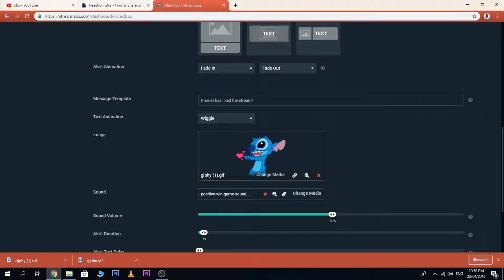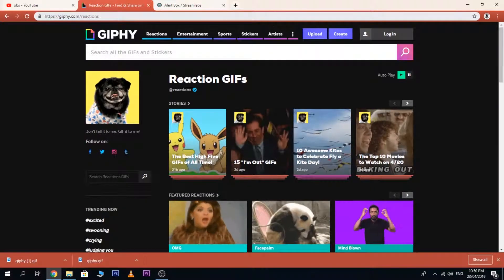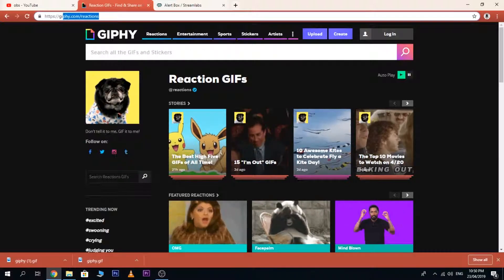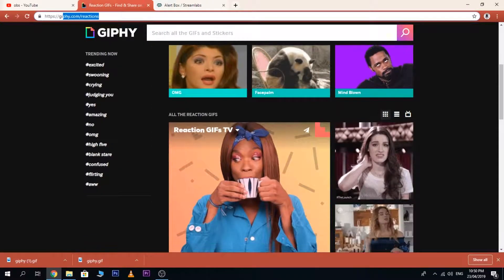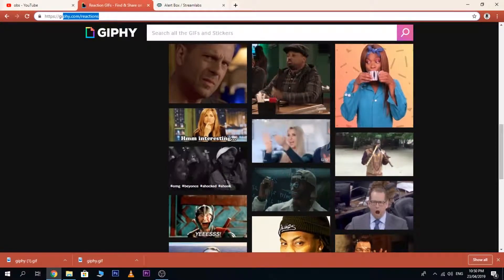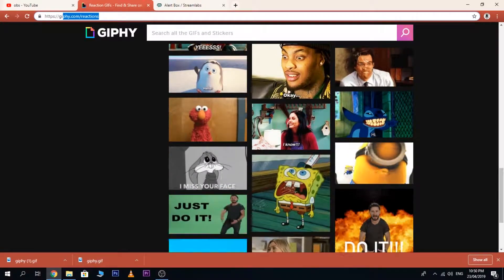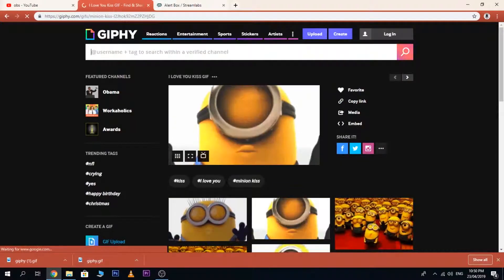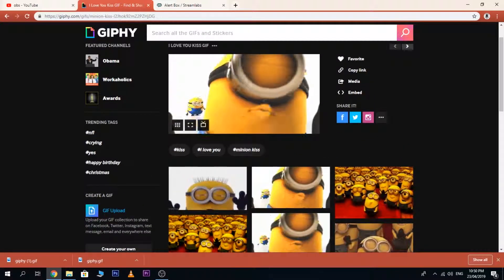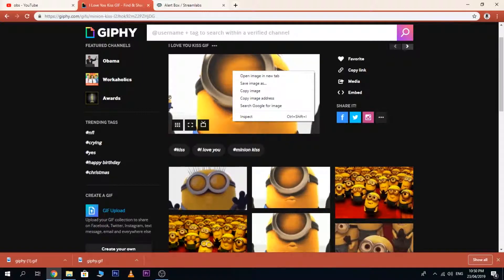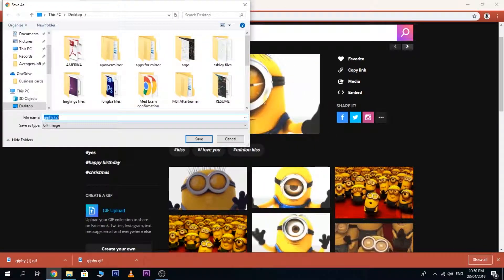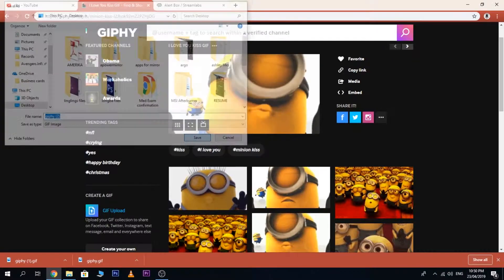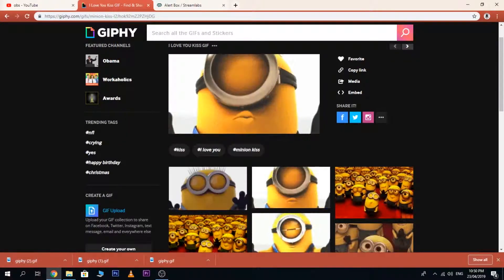As you can see, I've already changed my GIF. In order to do this, go to this website — giphy.com. This is just an example: we choose this minion. Make sure you right-click and then save image as, and save it on your desktop.